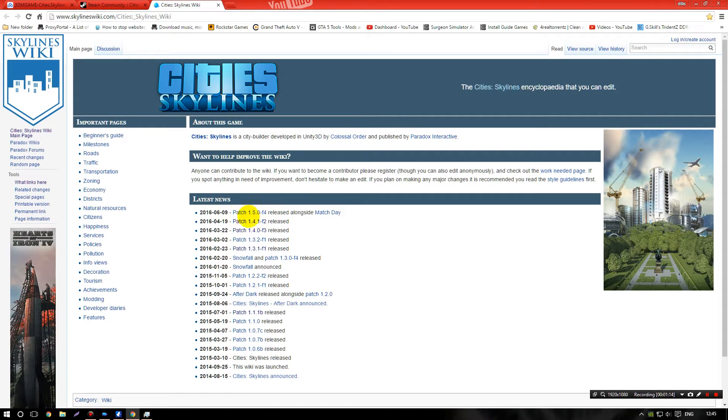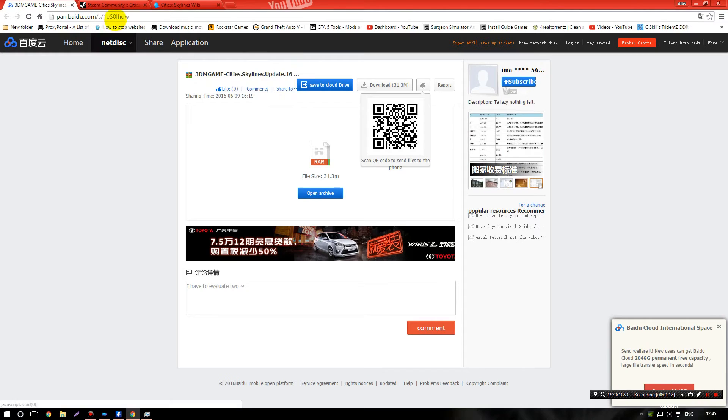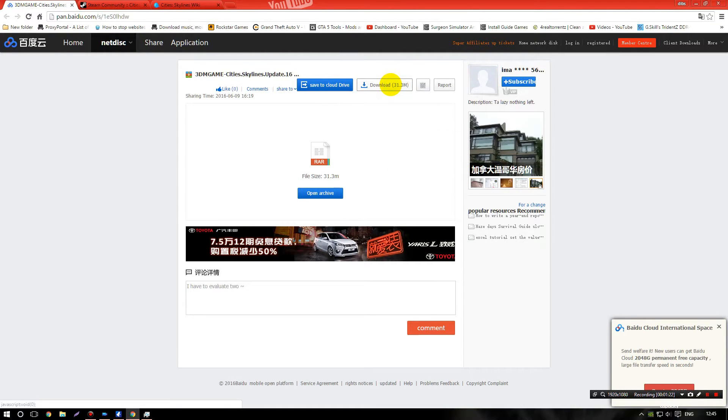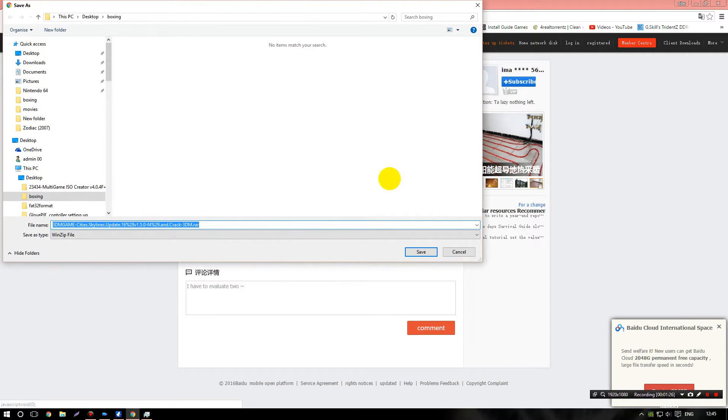Okay, so as you can see I was on 1.4.1 f2 and now we are after the new patch. So come to the link in the description, just click download here, save.